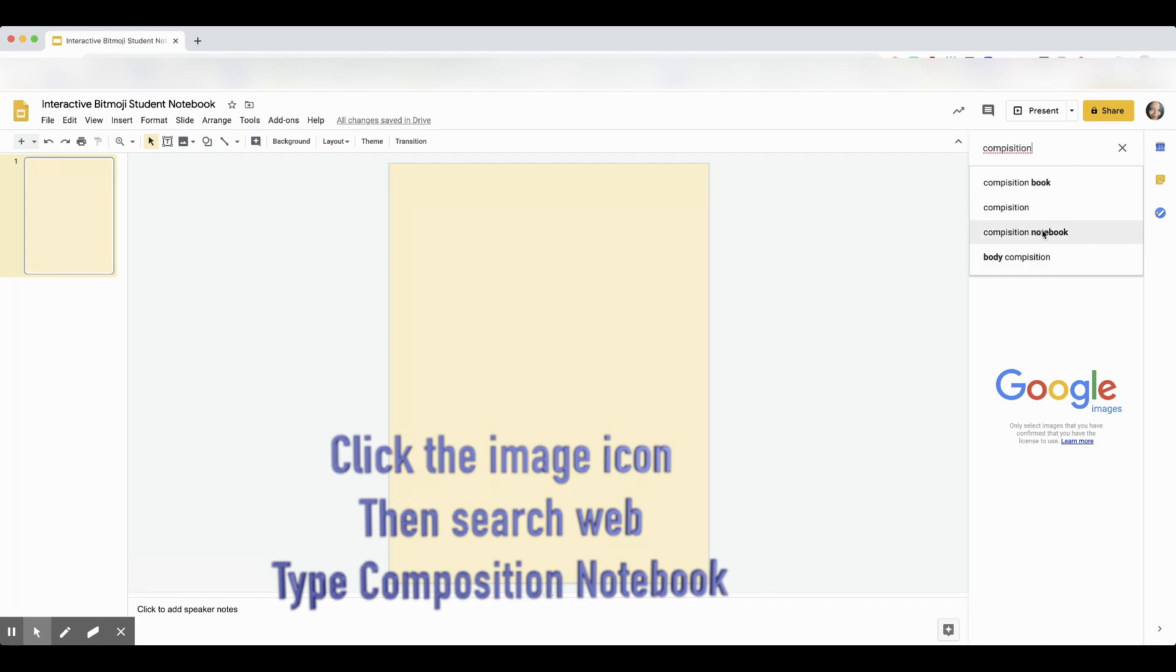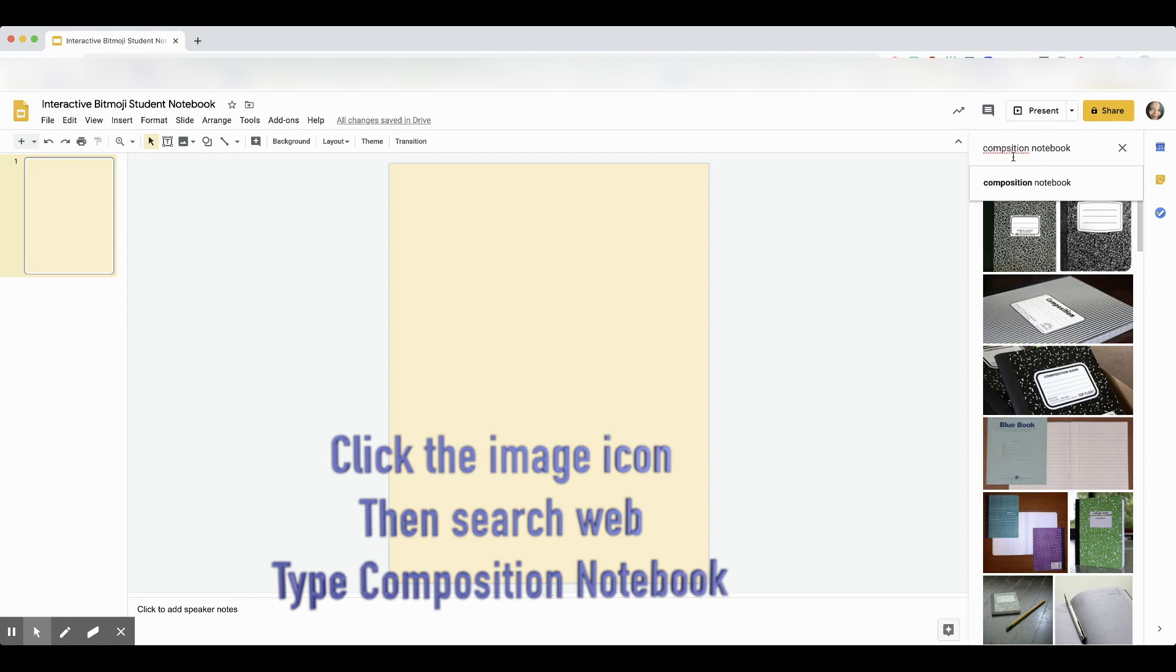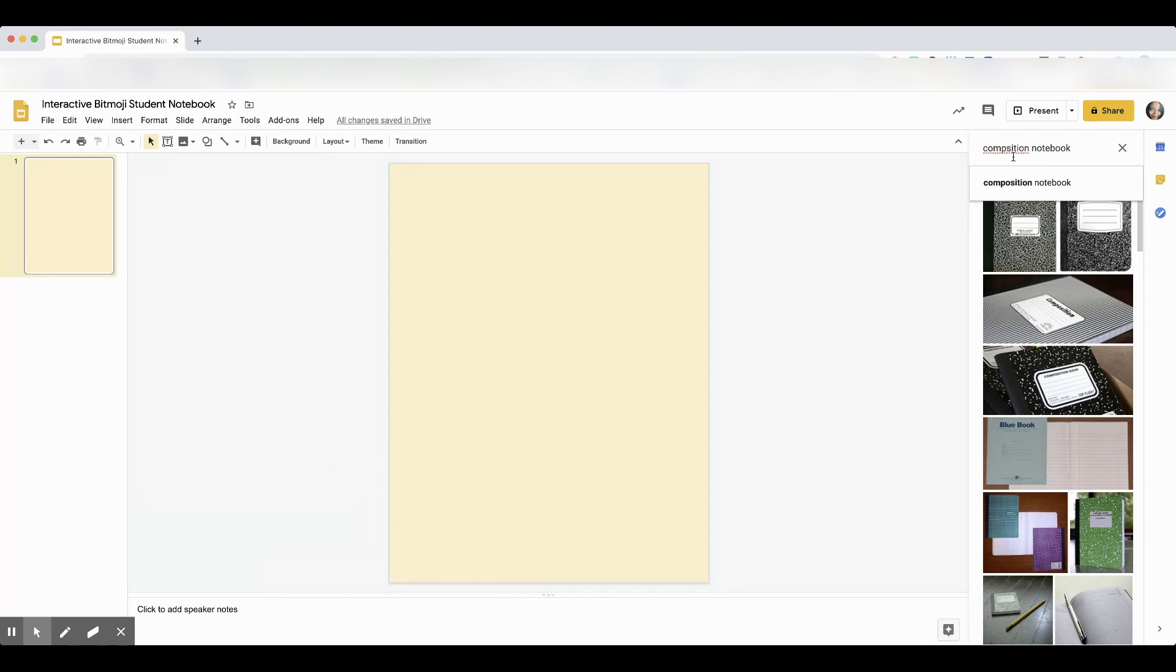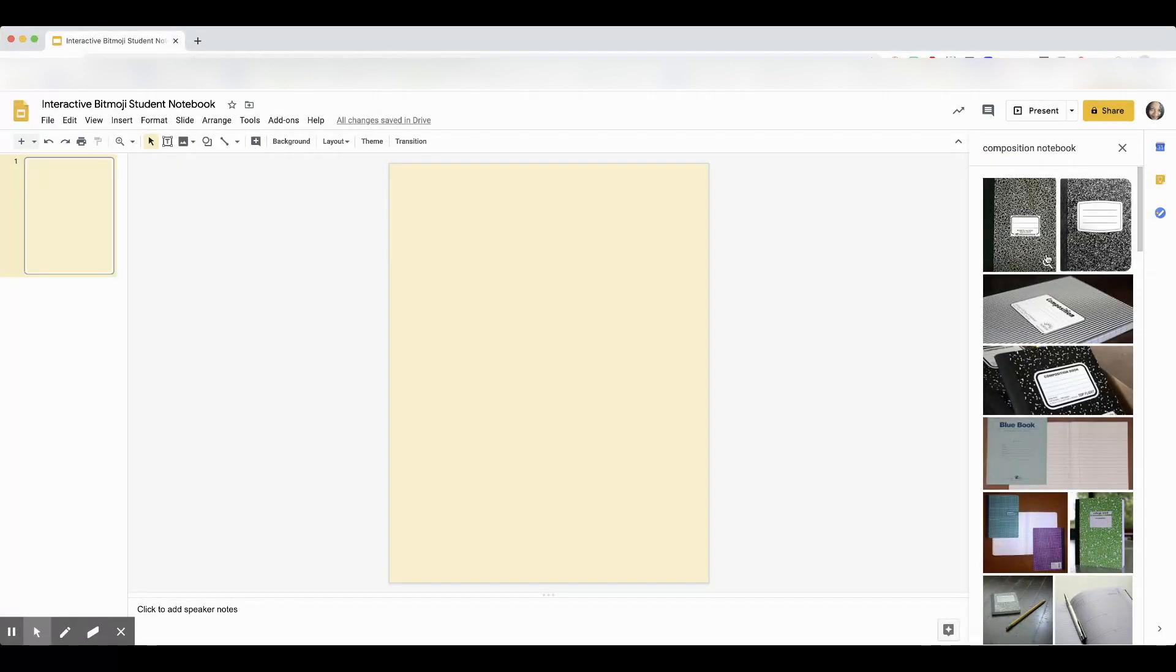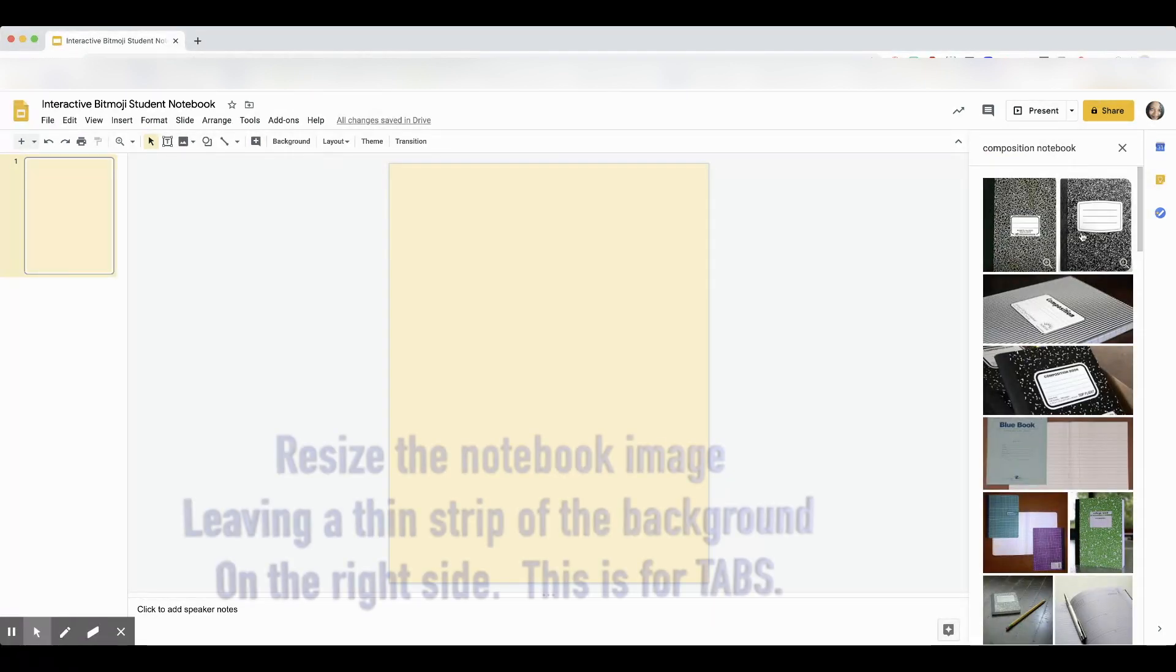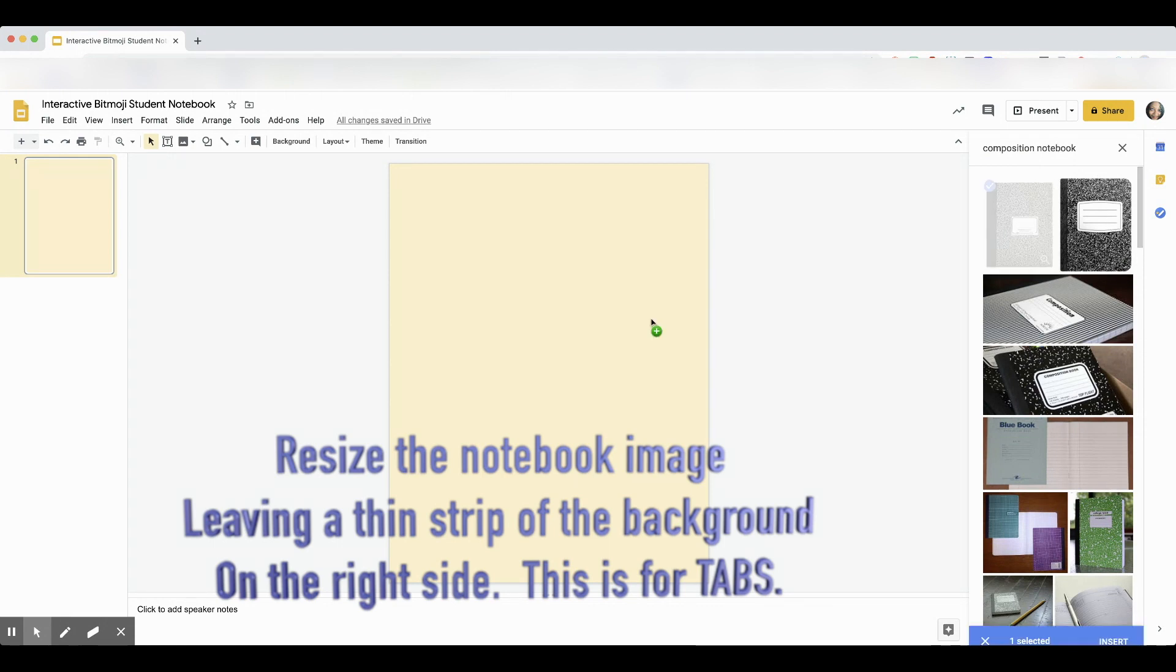After we find our picture, I'm just going to click on that first one, the black one. You'll want to resize it and leave the right hand edge showing a little bit of this color so that we can put in tabs.